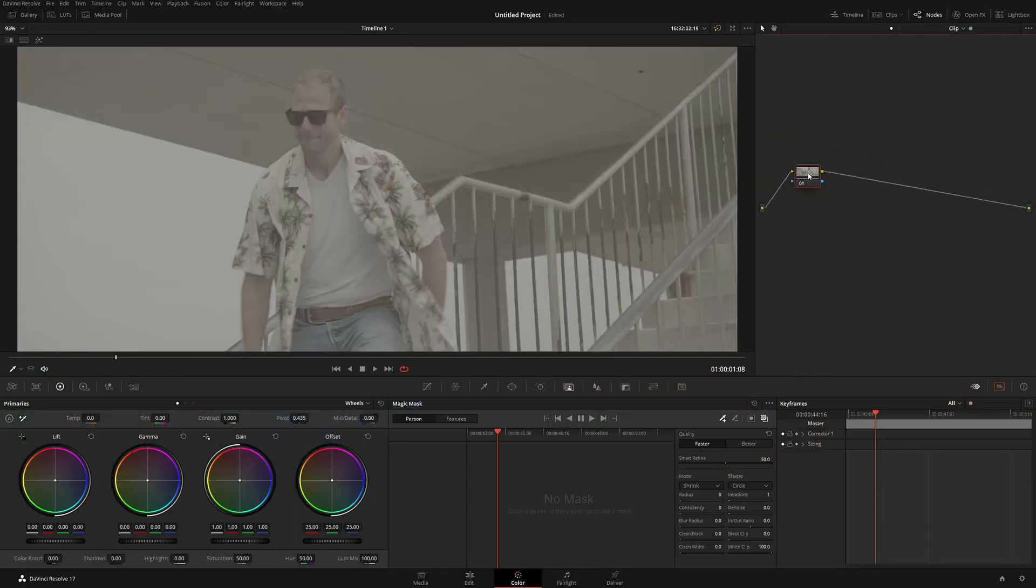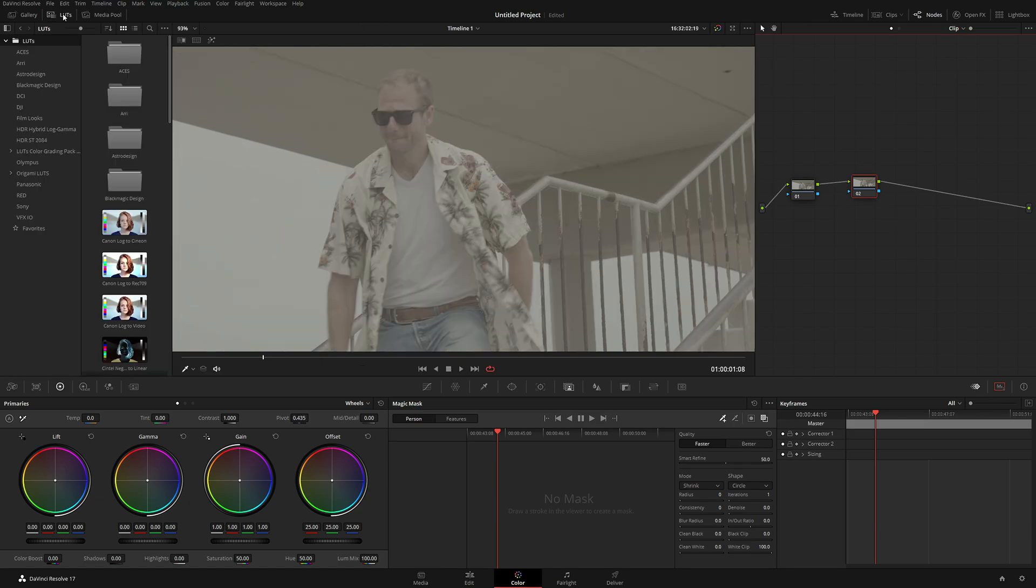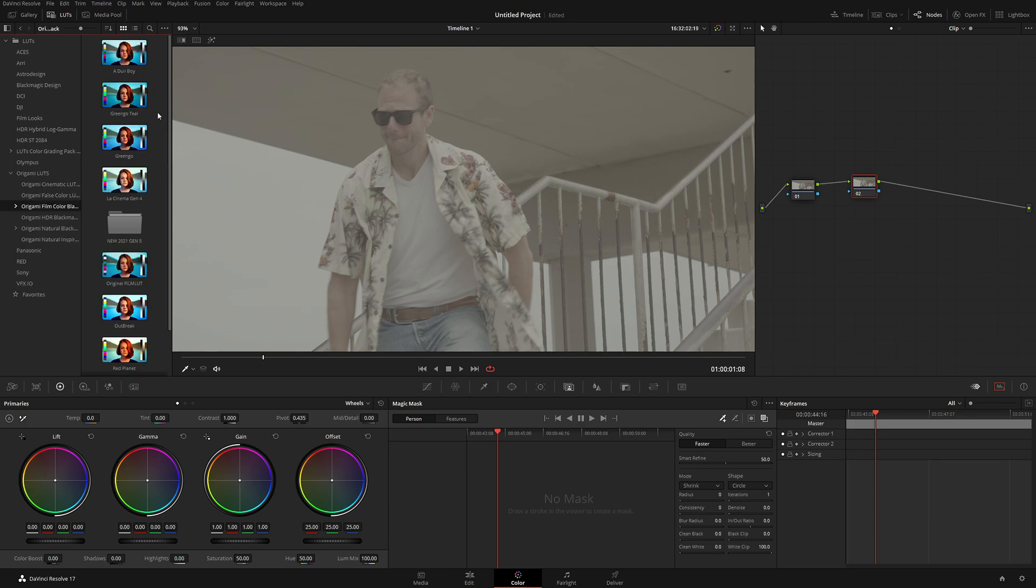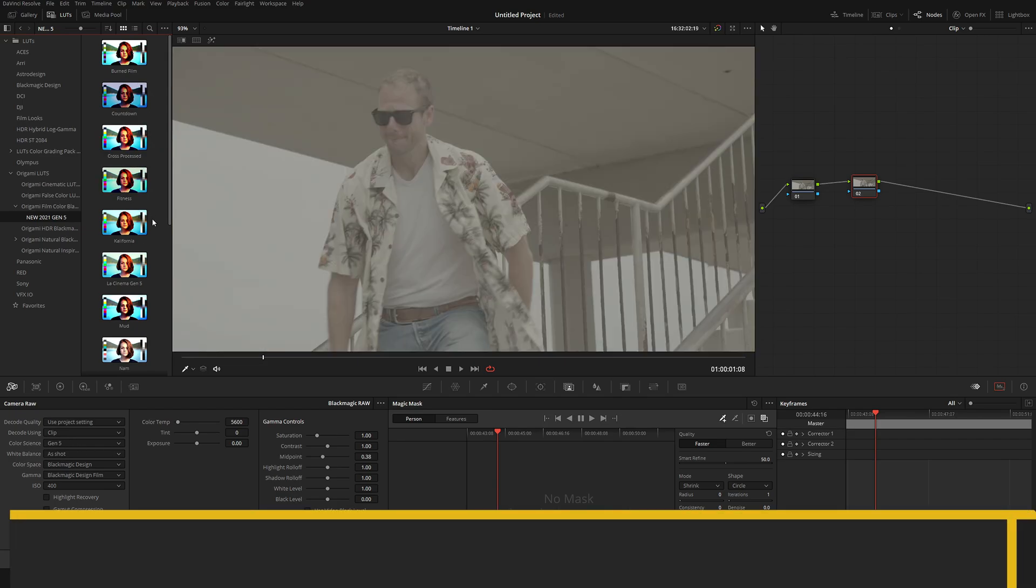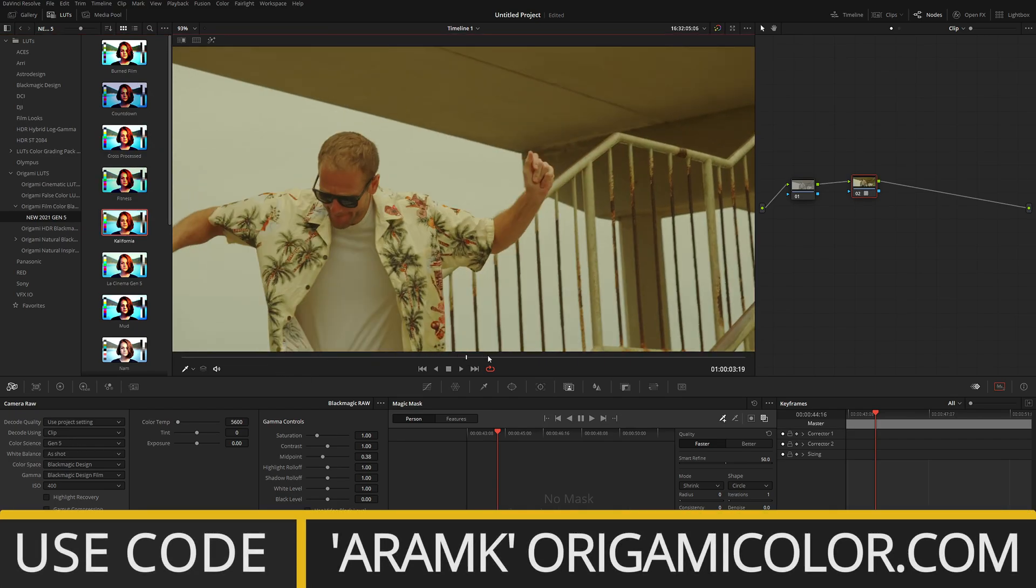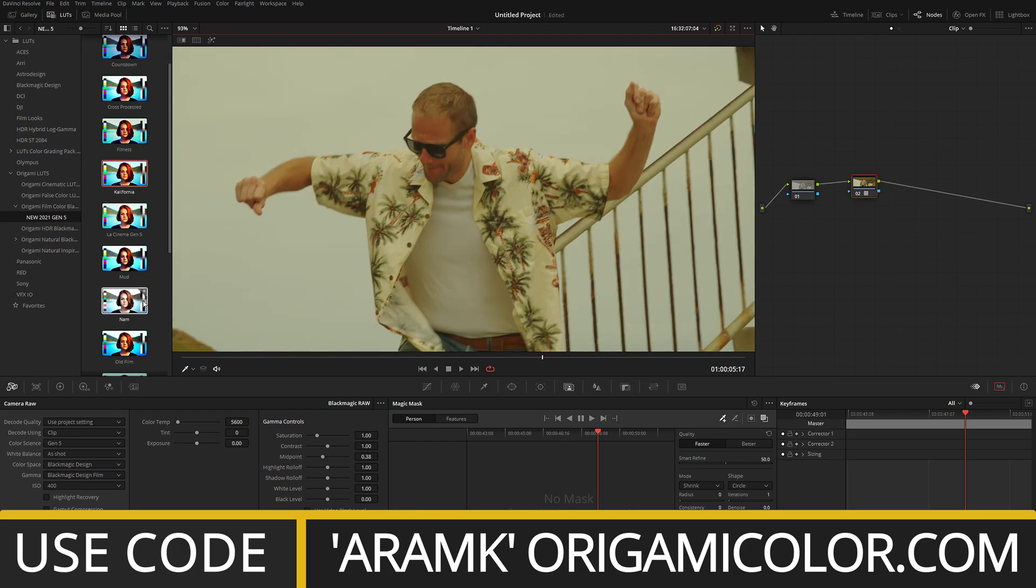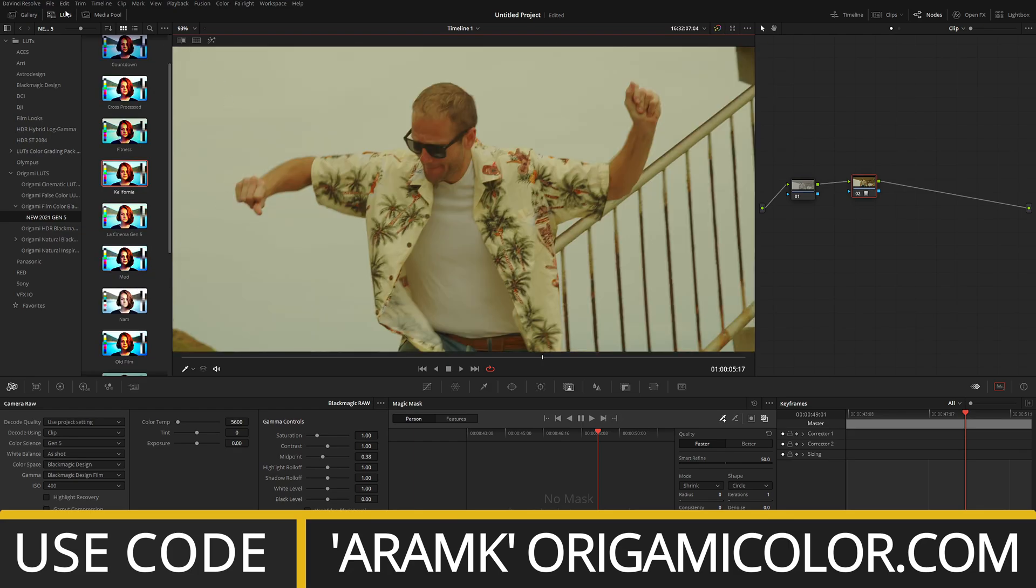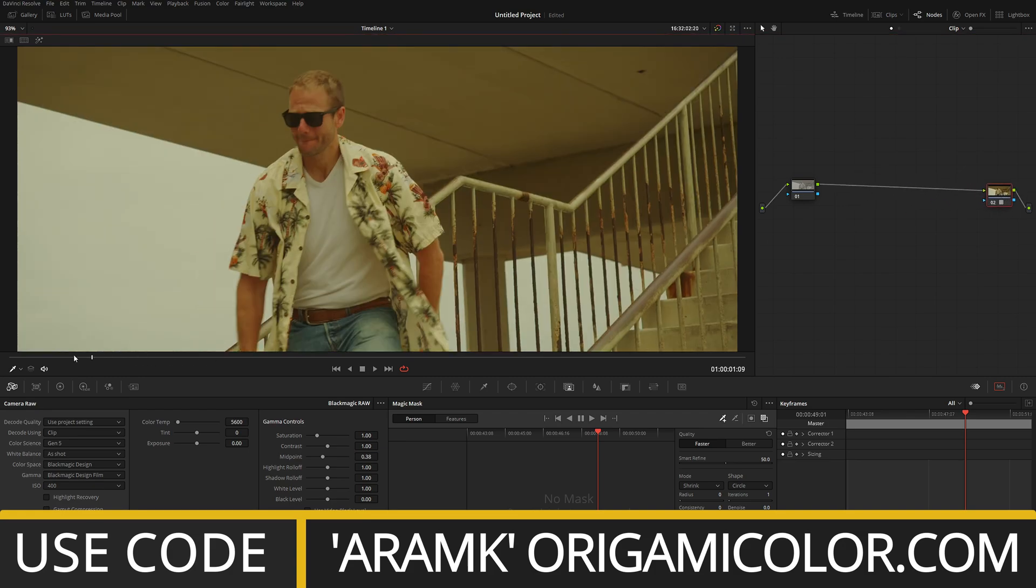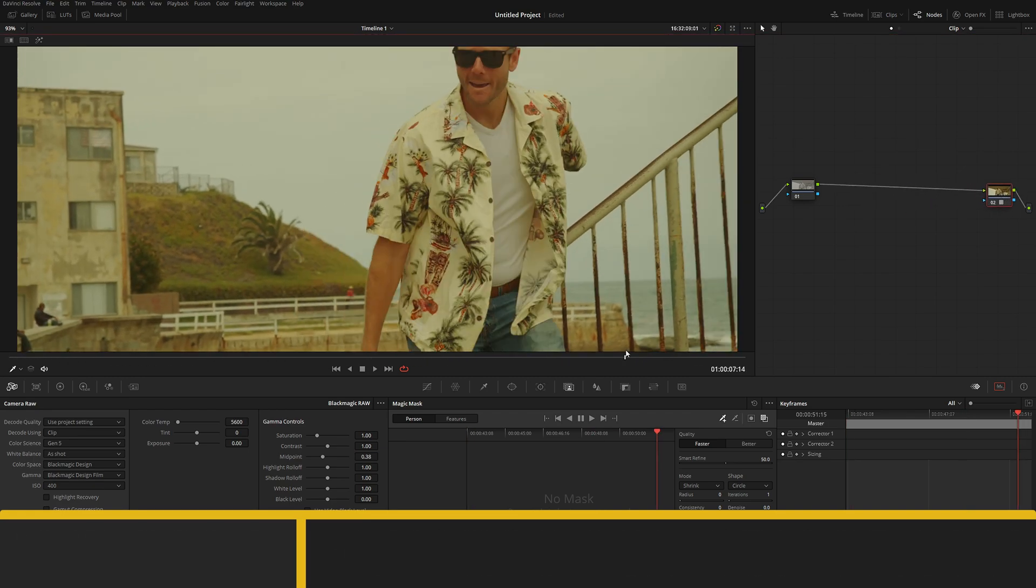So the first thing, let me just give it a kind of little look. That way we have something interesting to work with. Let's use Gen 5, the new color. California. Okay, let's do California. So here we have a look for our clip.